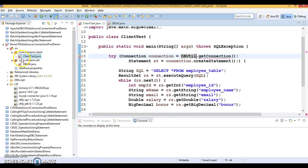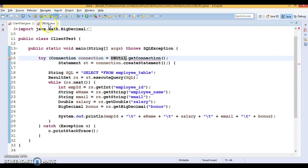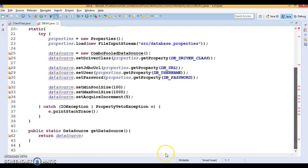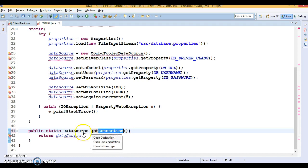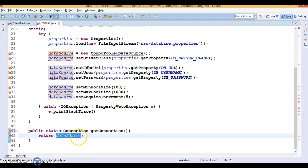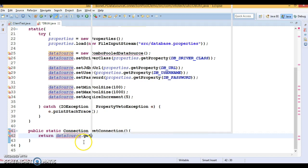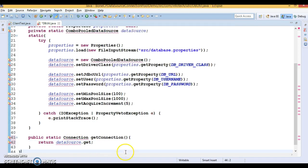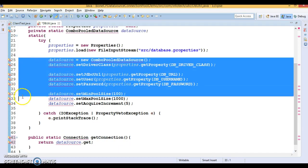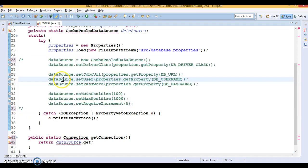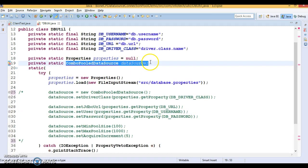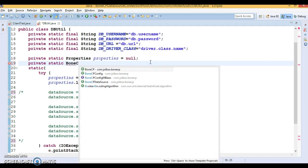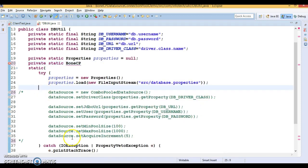Now in DB utility, I'm going to write a get connection method that will return a connection object. This will give a compilation error as of now. First of all, I'll make use of a class called BoneCP data source. Let me import it from the BoneCP jar.